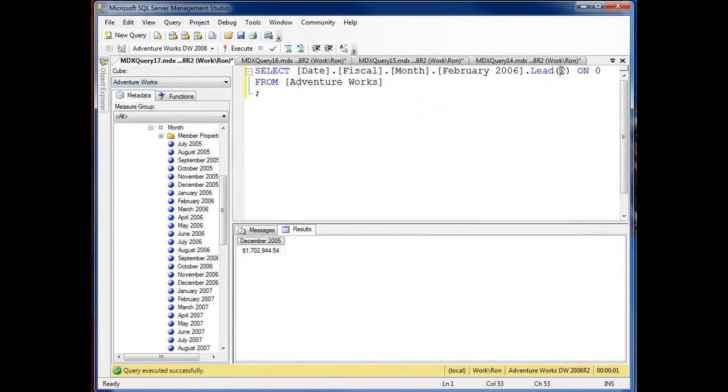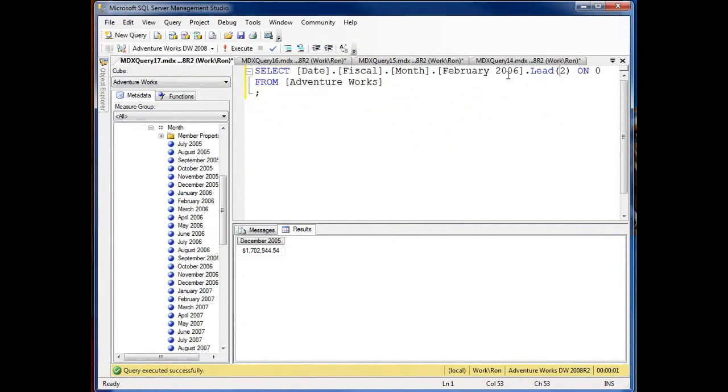So lead down here, I'm bringing in 2 and when I execute it I'm asking for February 2006 and I want to lead back there so I'm back to December 2005, January, December and it makes sense.